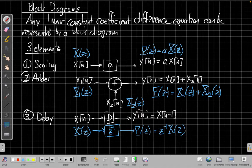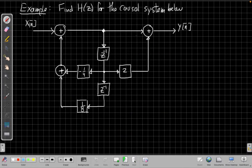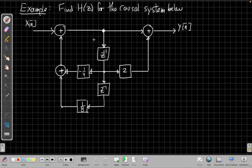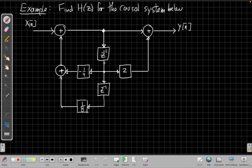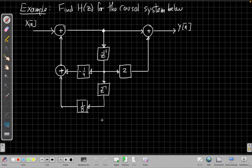Let's go to the next page — I have an example ready. Suppose we want to find H of Z for the causal system below. We have this system where we feed X of N on the left side. We've got some feedback here with adders scaled by minus a quarter and an eighth, some feed forward scaled by one or two, and then the output. We've got a chain of delays — a spine of delays running down the middle of the system. The key to solving this is defining the right intermediate values for the nodes and then using those to solve the overall equation, and it's much easier because everything is just algebra when all those delays become Z to the minus one.